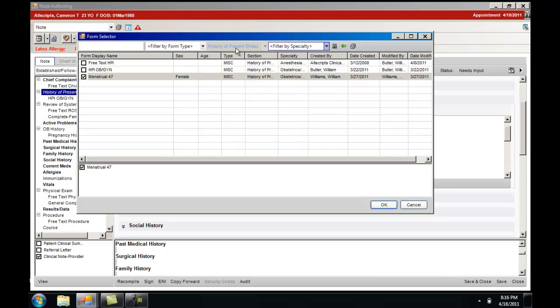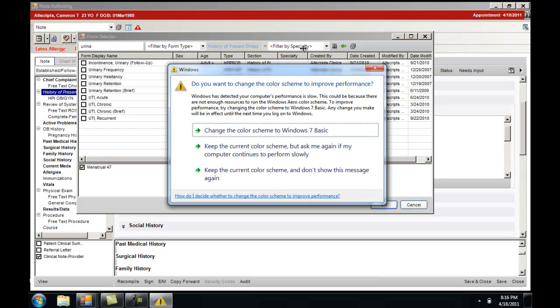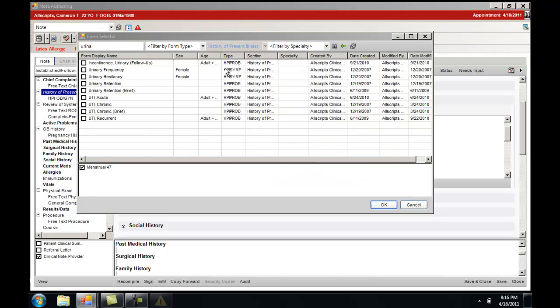In this case we are looking still for the history of present illness, and we'll use urinary tract infection. You can see that all forms that are available with the word urinary or urinary tract have been shown.